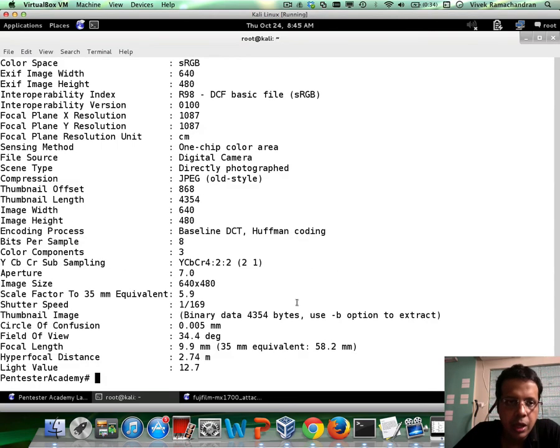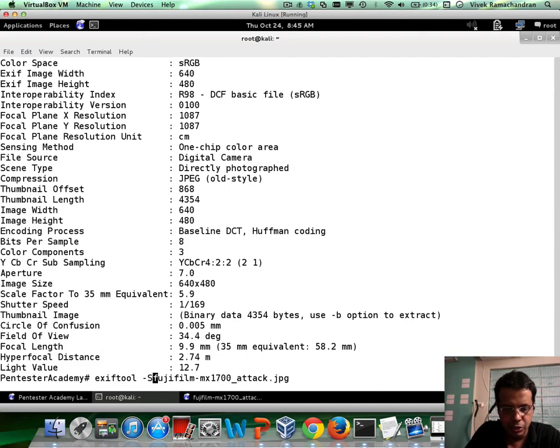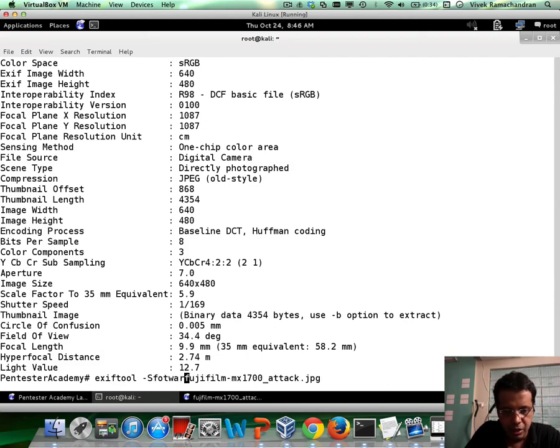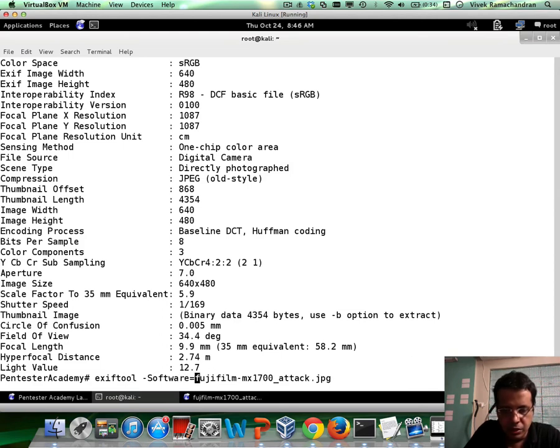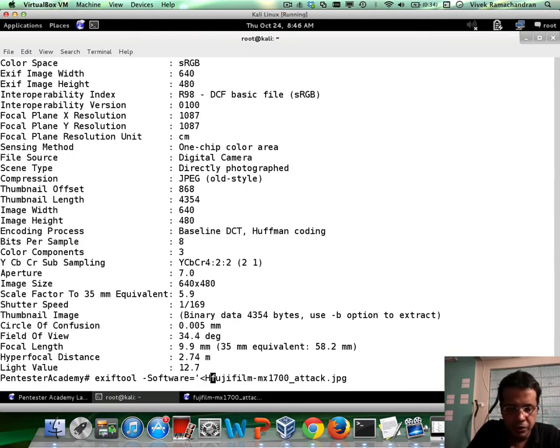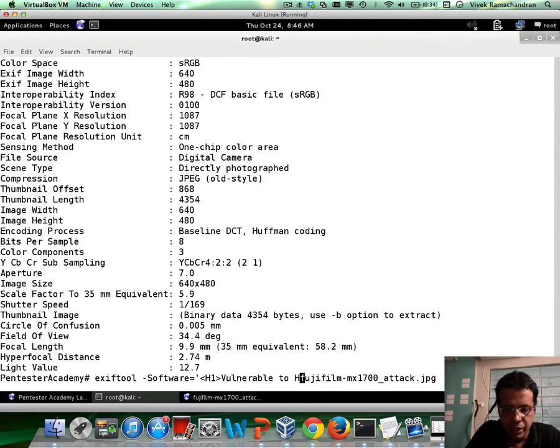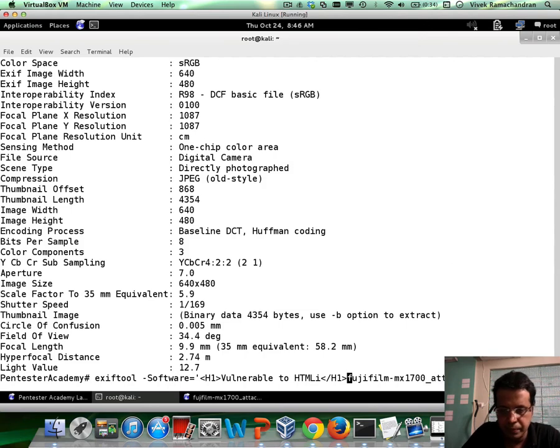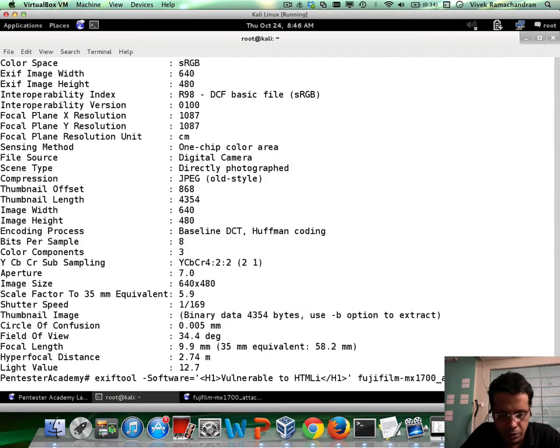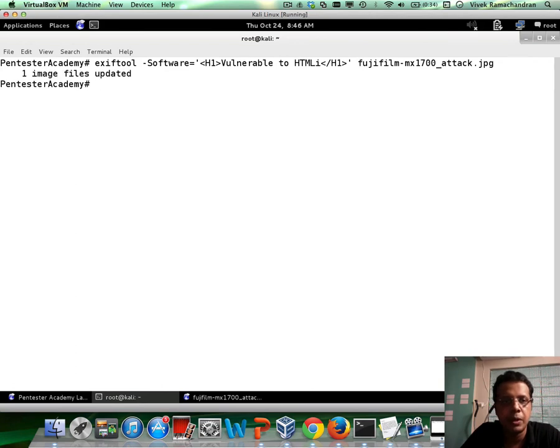Now, EXIF tool, the beauty is it allows you to change the metadata, let's say software with just a hyphen software equals, and then we can add what we want, which is H1 tag, vulnerable to HTMLI, close H1 tag, close the code, and there we go.